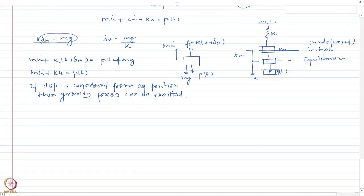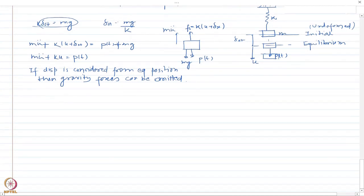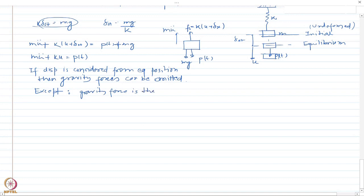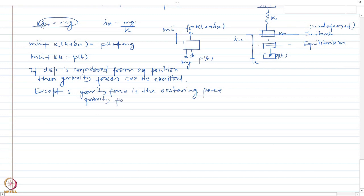However, there are two exceptions to this rule: except when the gravity force is the restoring force, or when the gravity force is the destabilizing force.